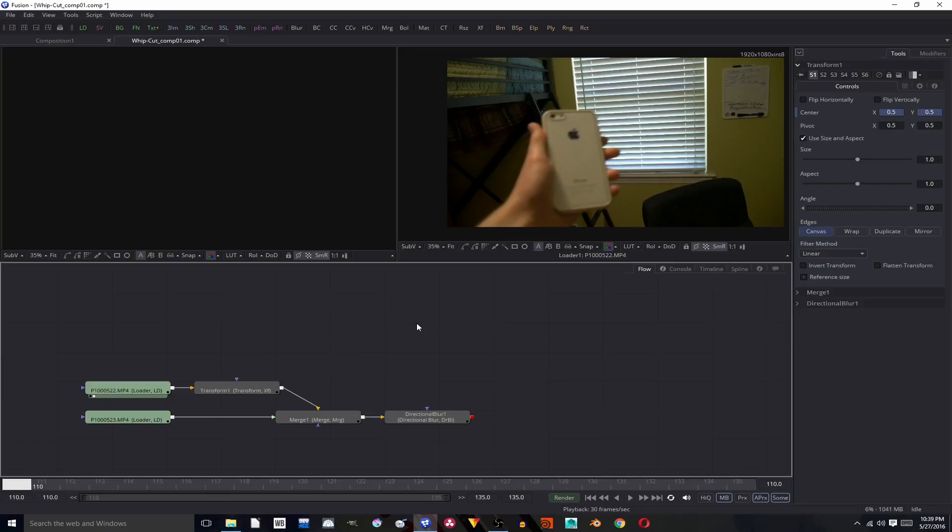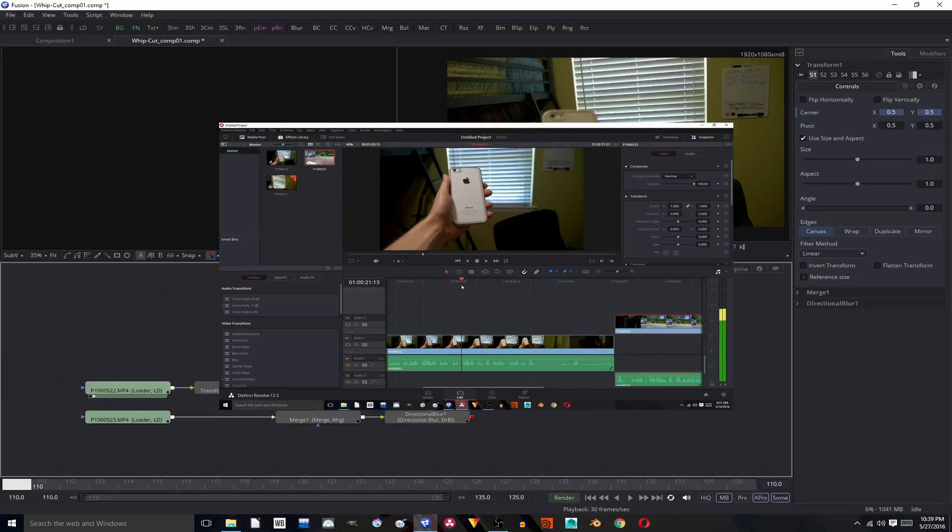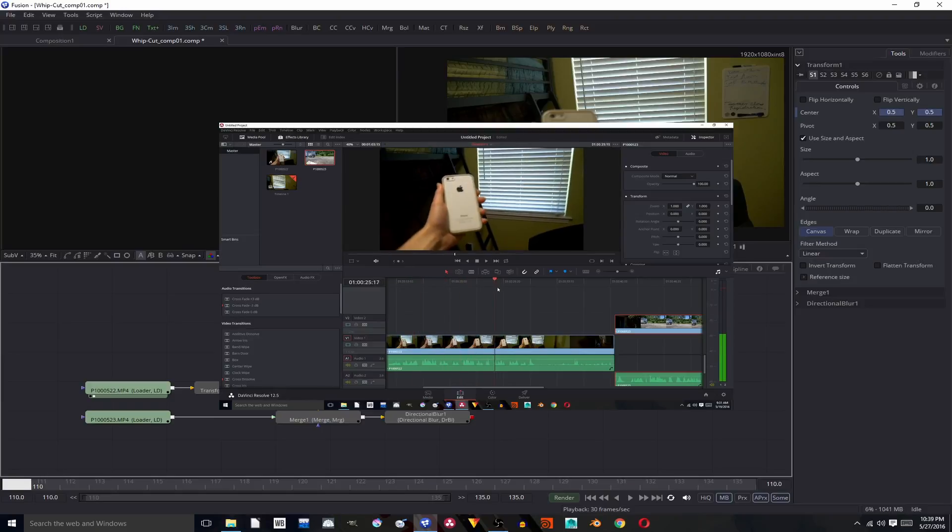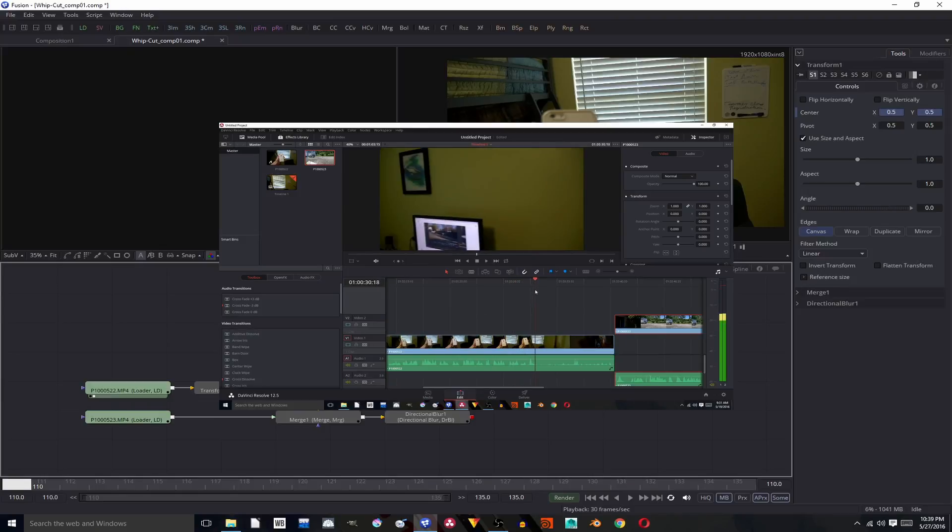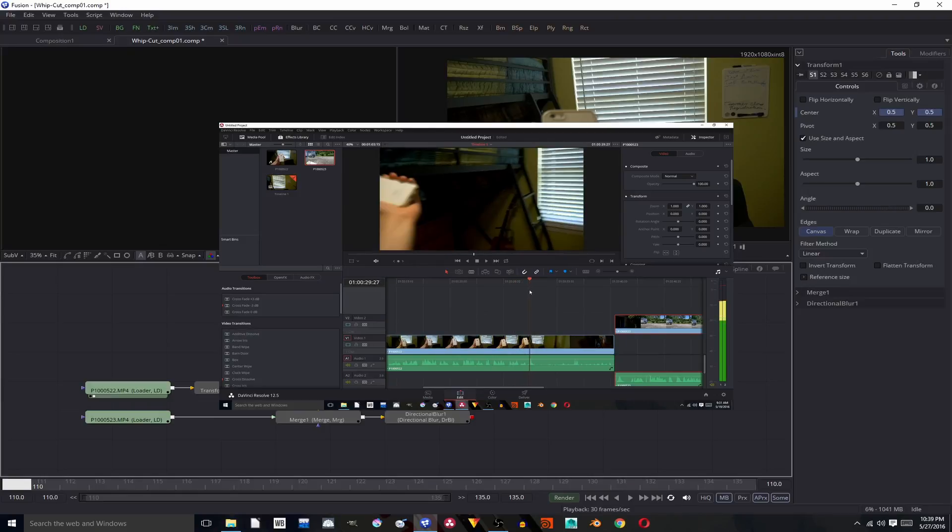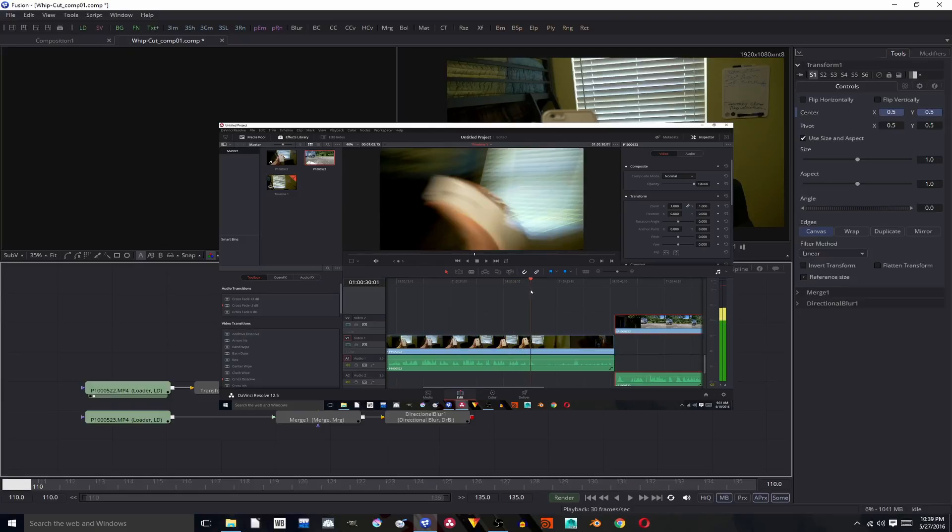If you watched my whip cut tutorial, which you can click on the screen to go and see now, then you will know what this is. This is my whip cut.